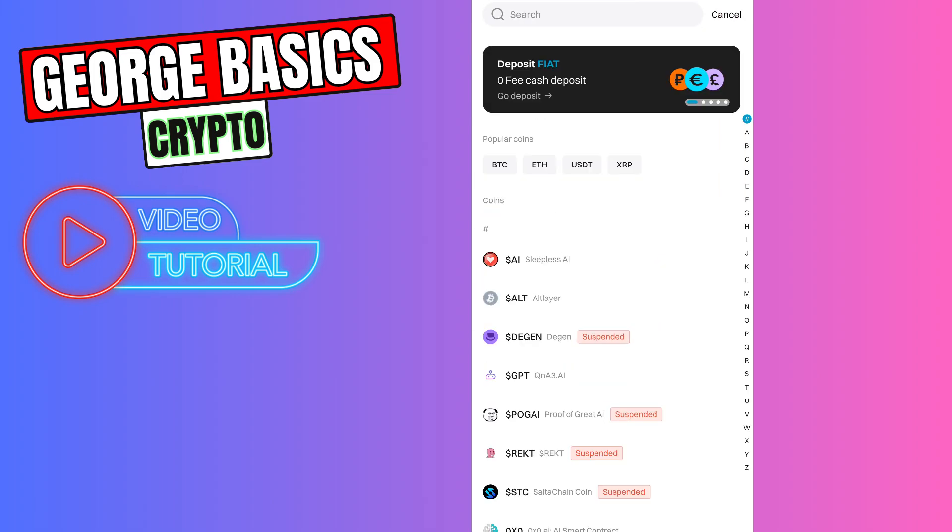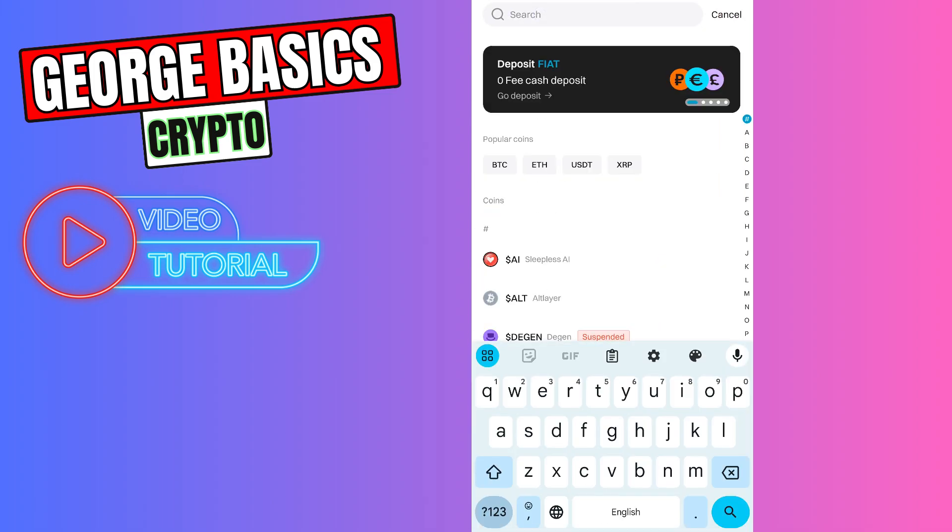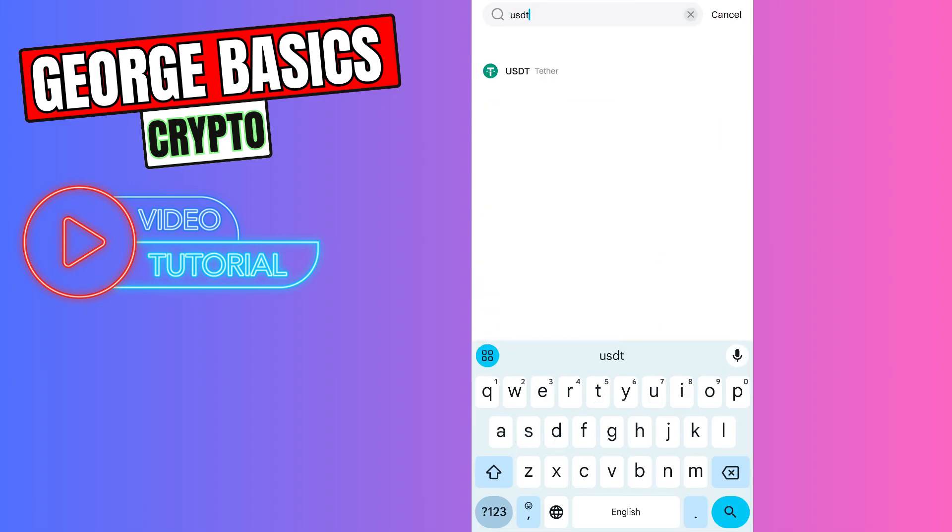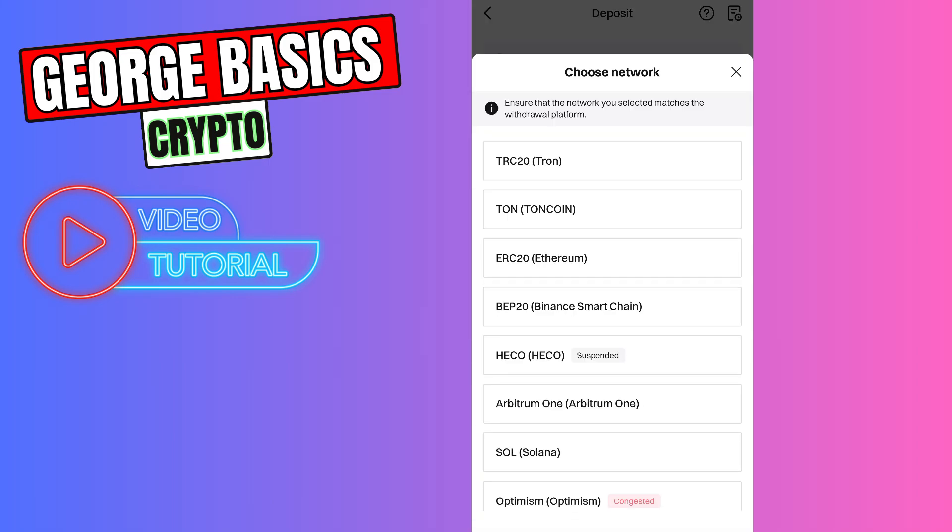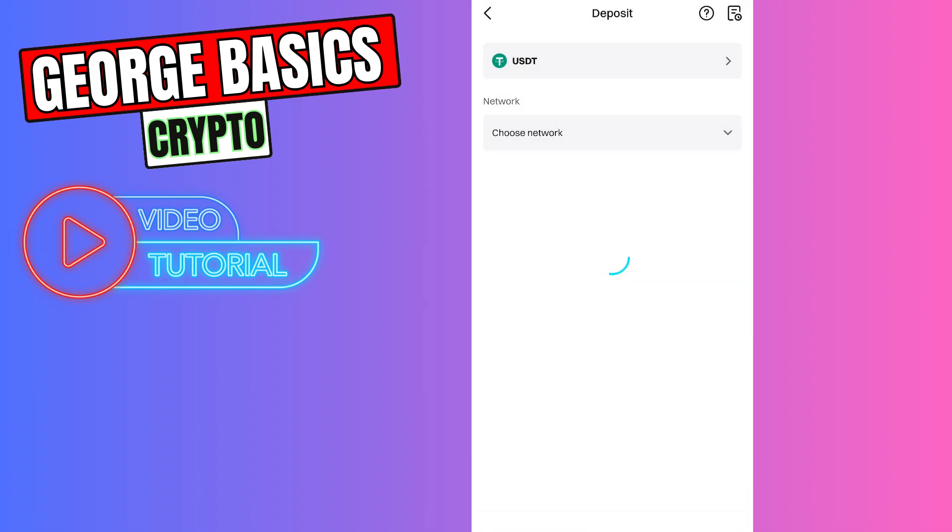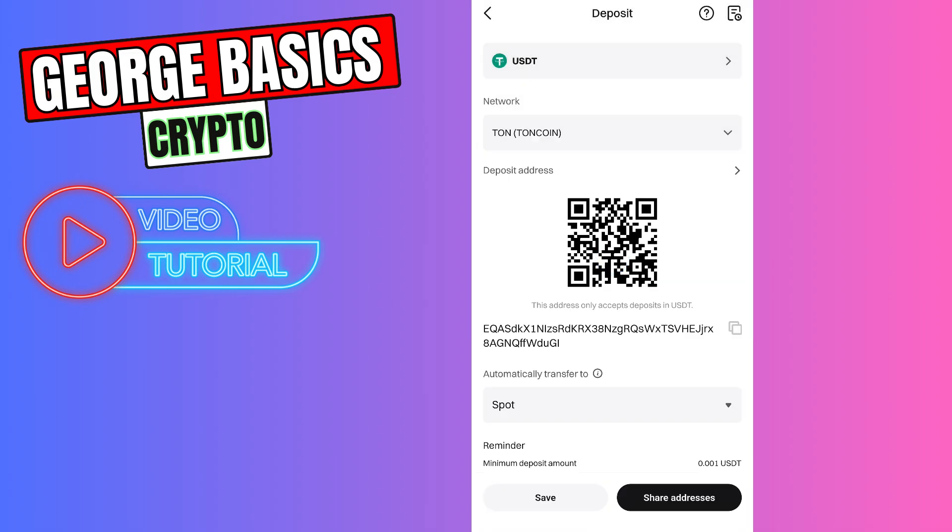In the search, you need to type USDT and choose USDT from the list. Then you need to choose the network. We want to choose Tonecoin network and let's copy the wallet address.